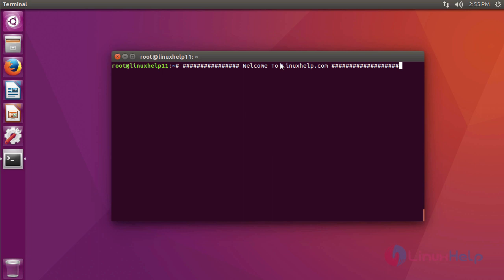Hi friends, welcome to linuxhelp.com. Today we are going to see about VMware Workstation.